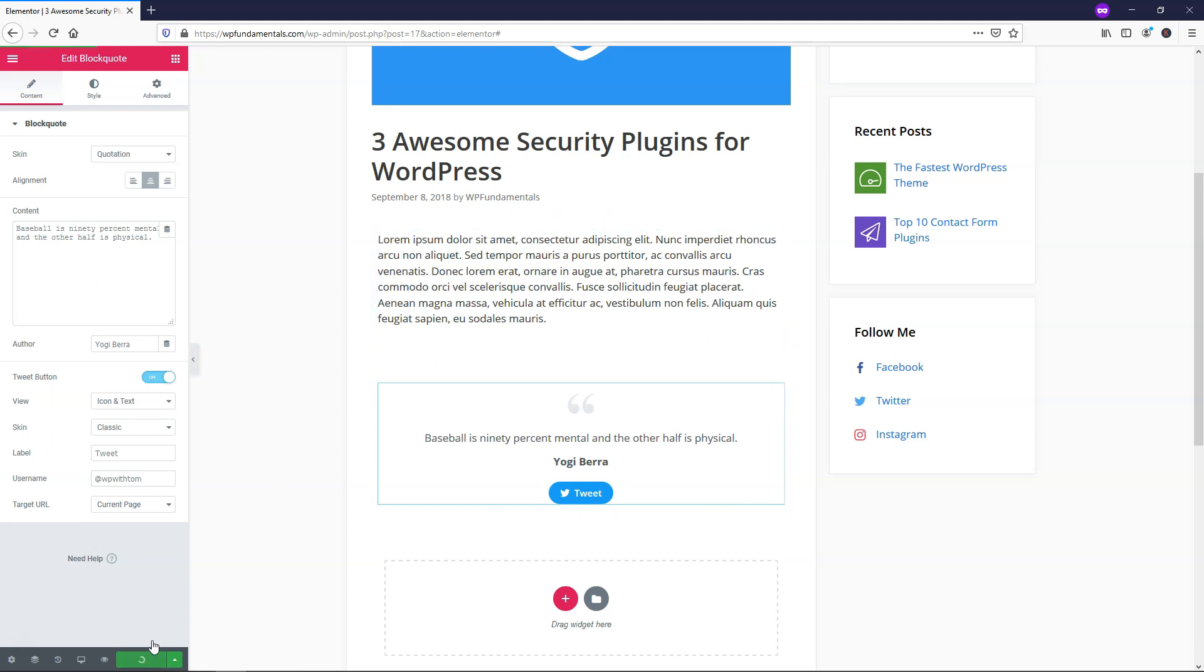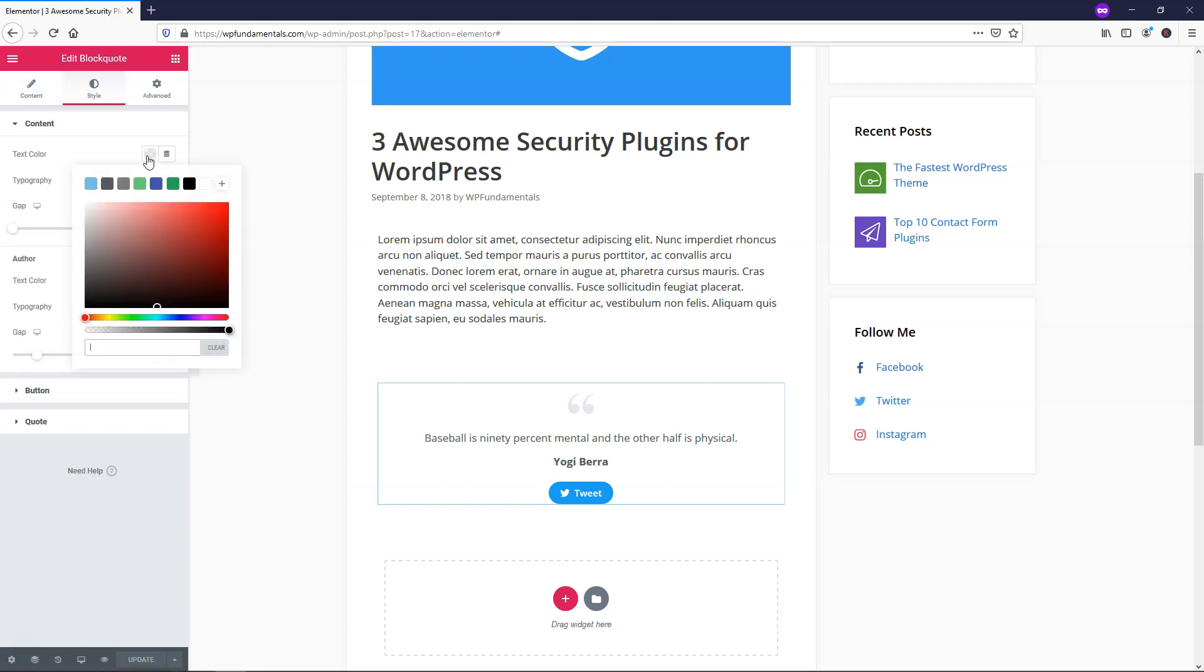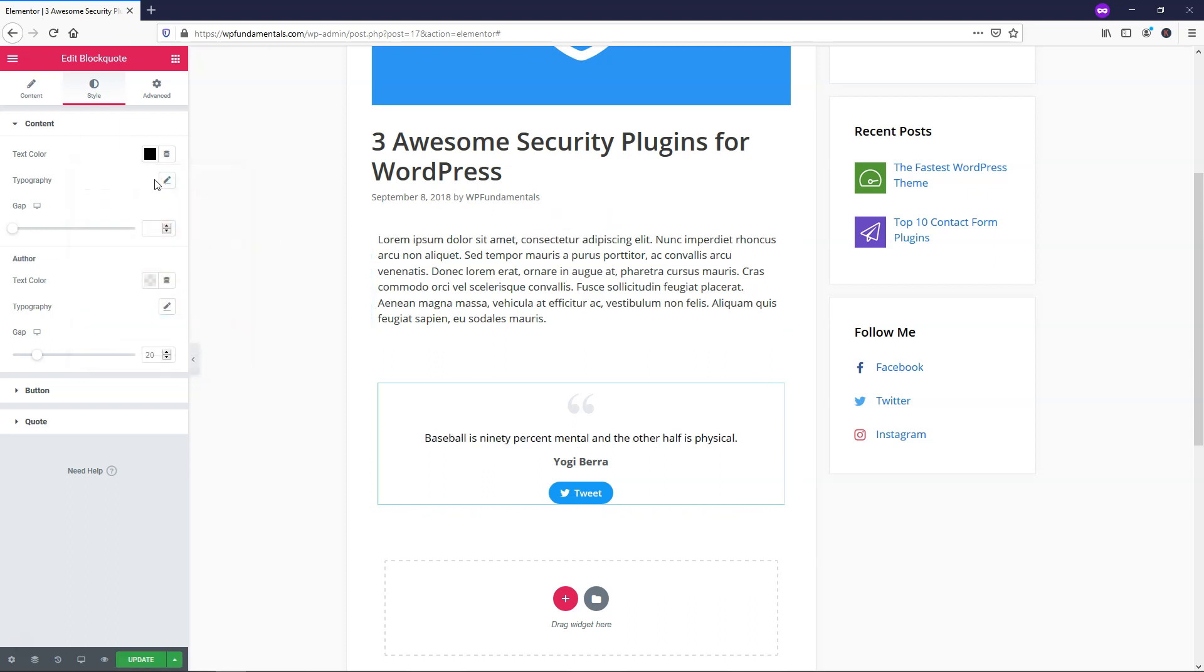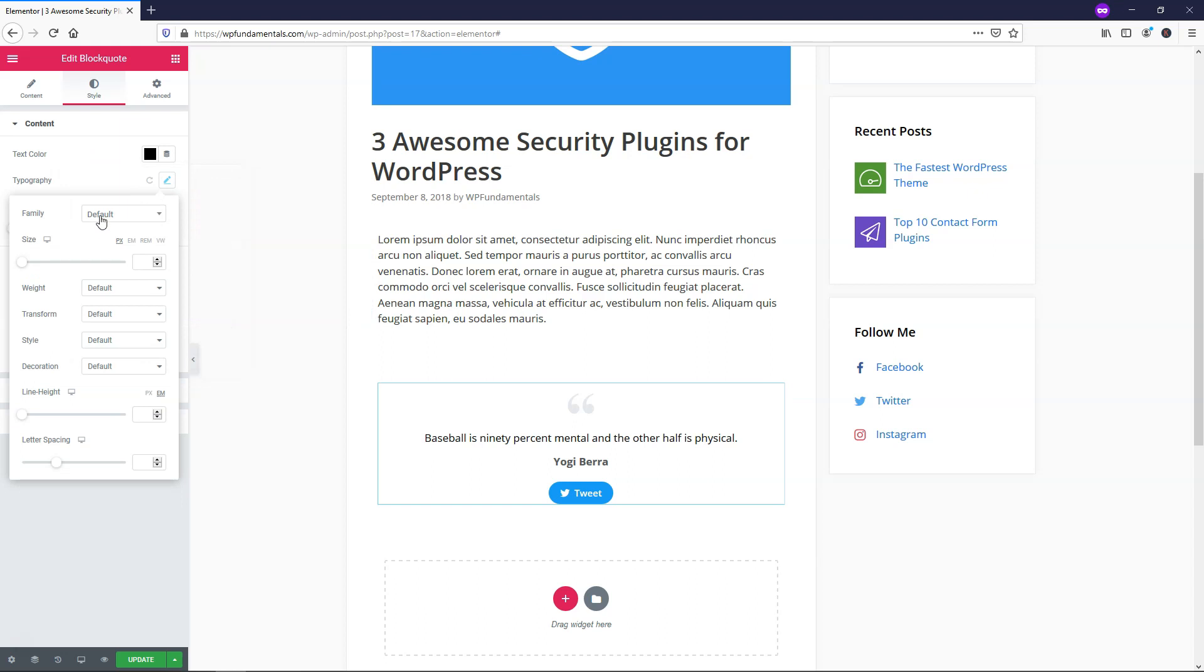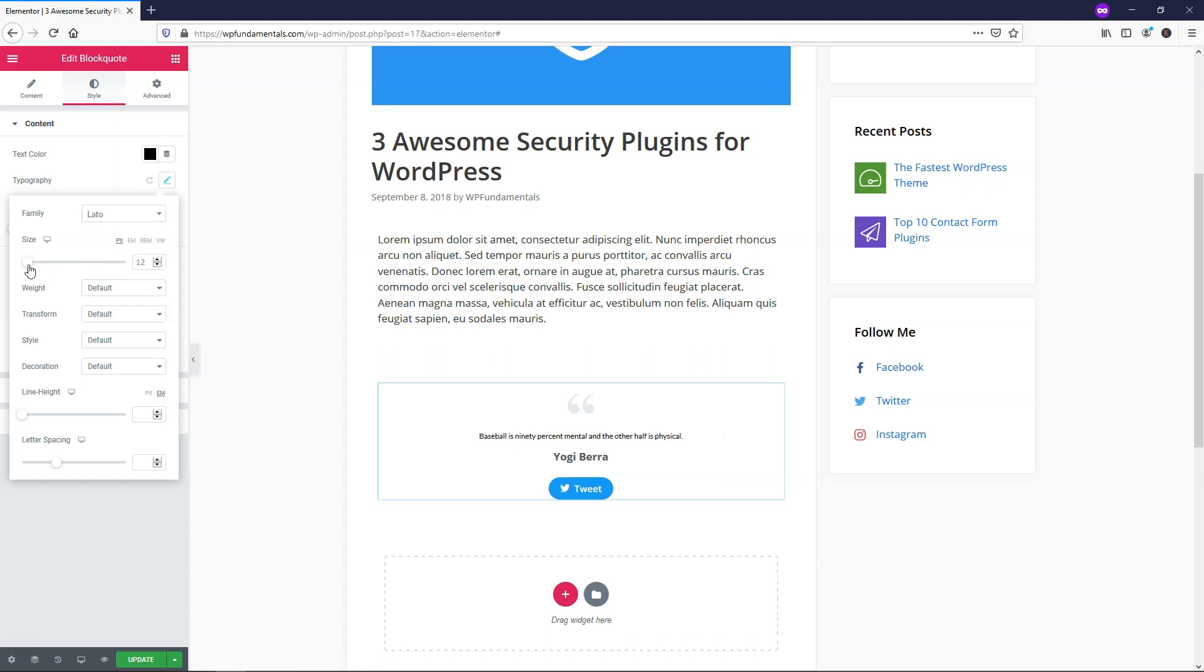So from here, I'll just click Update and I'll move on to the actual styling part. Now there's not a whole lot we can do here, but we can change things like the text color and make it darker. And that affects this right here on the actual content. We can change the typography. So let's just say we wanted to make it Lato or something nice and easy to read. We could do that there.